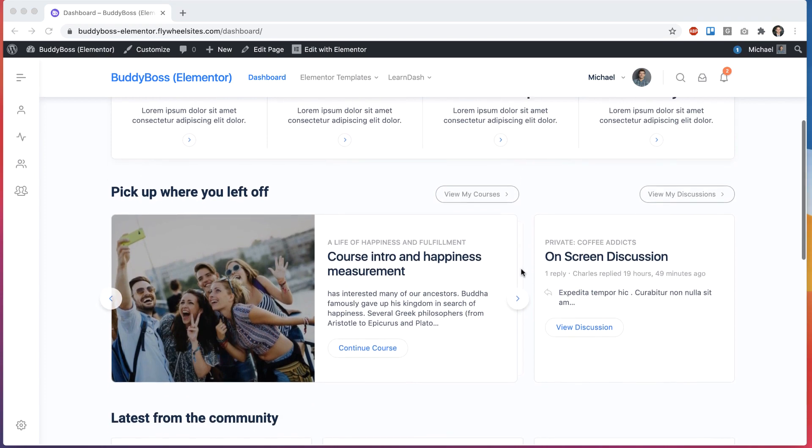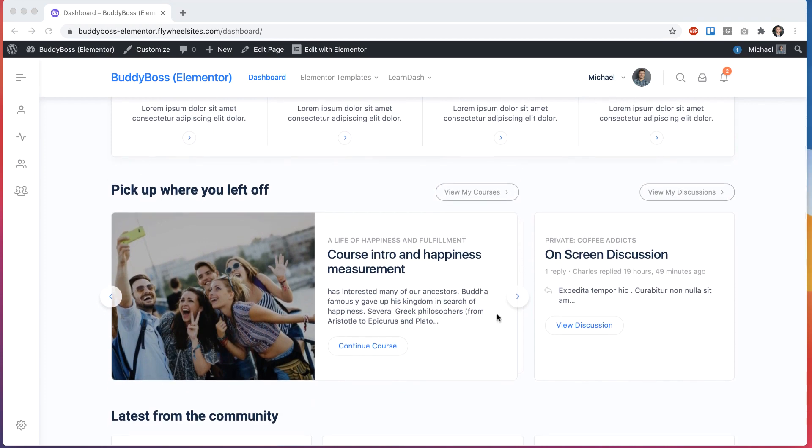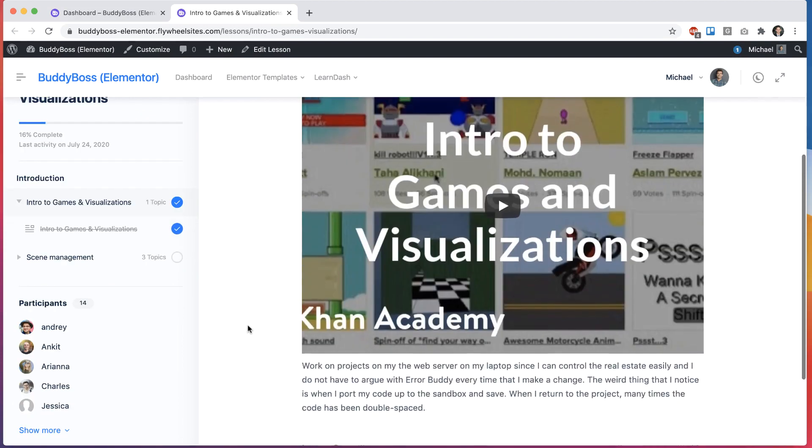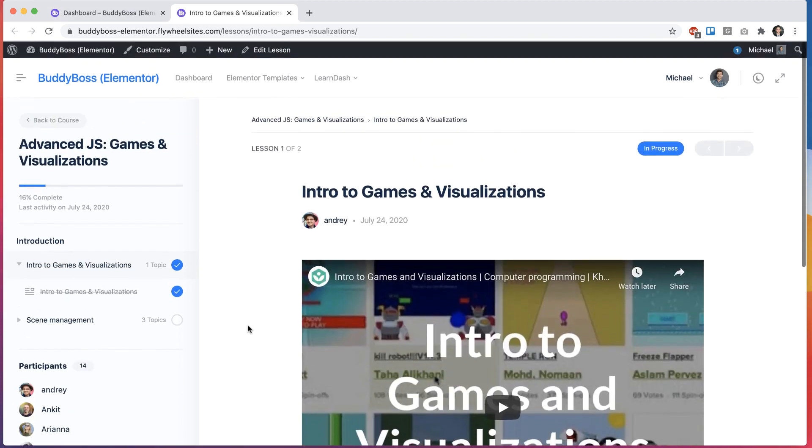But for the purpose of this video, I'm just going to show you this new widget here, which is pretty cool. So within this widget, I can paginate through this carousel and see all the courses that I'm taking and click to continue. And it will take me into the course, into the area of the course where I last left off.